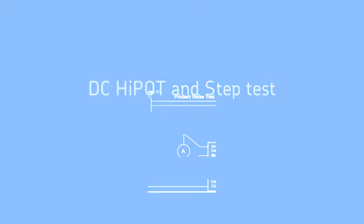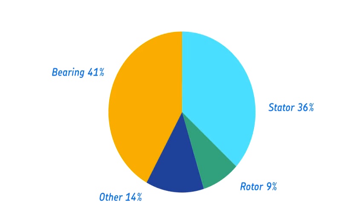Stator insulation faults are responsible for about 30 to 40 percent of motor failures.